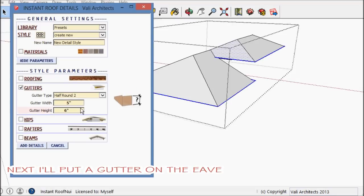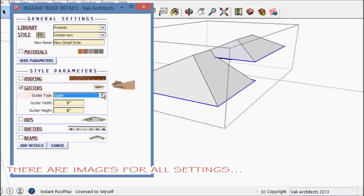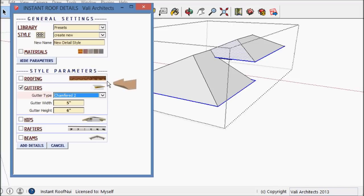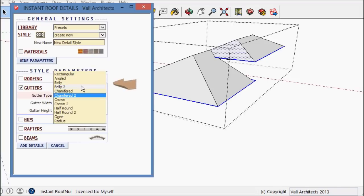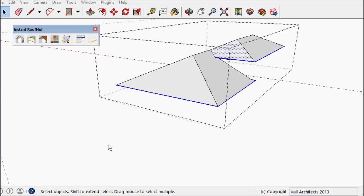Here I'm just going to put a gutter on. I can show the different options for choosing shapes and sizes of things like gutters.